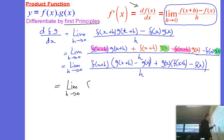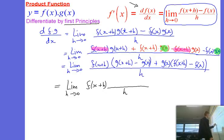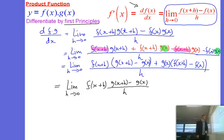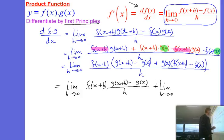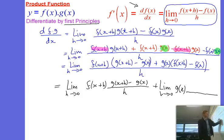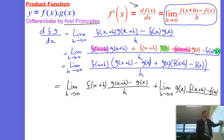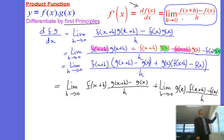We have the first term here — the common factor f of x plus h at the front — and with a denominator of h we have g of x plus h minus g of x. That's from the first part. Now for the second term, I'm going to carry the limit function over. We have the common factor of g of x, and now we've got f of x plus h minus f of x all on h. Each term has the same structure as the definition of the gradient function.